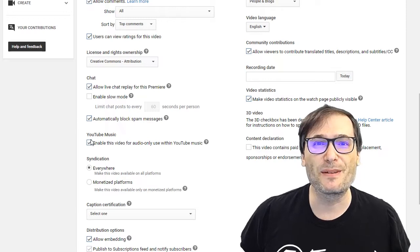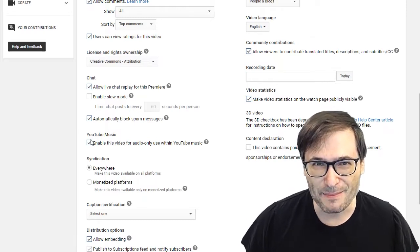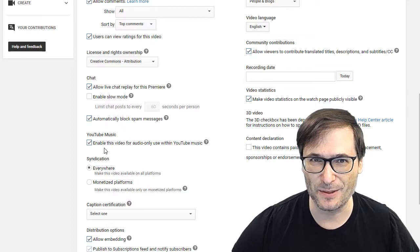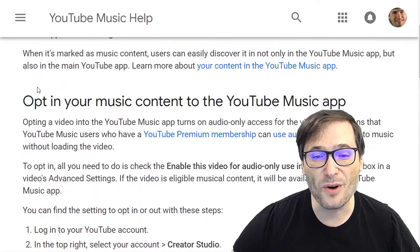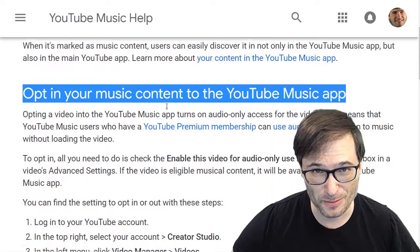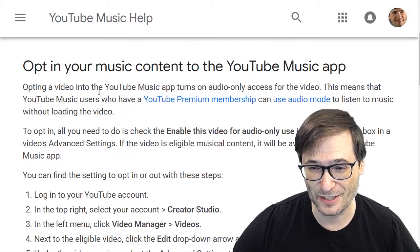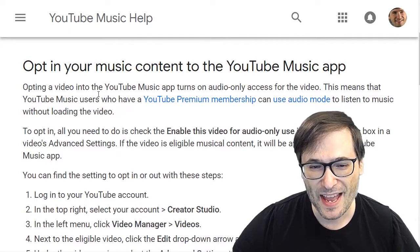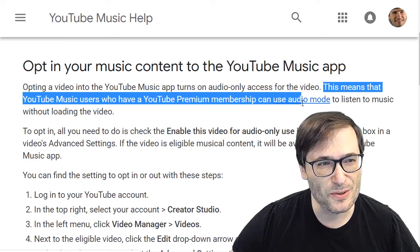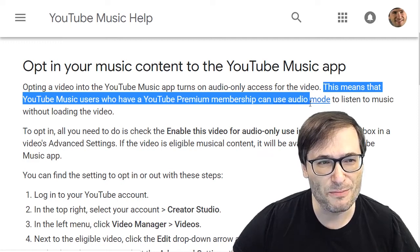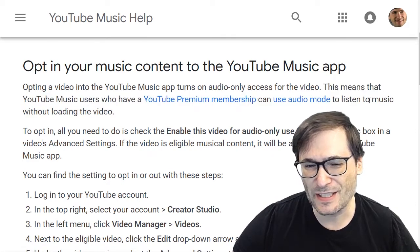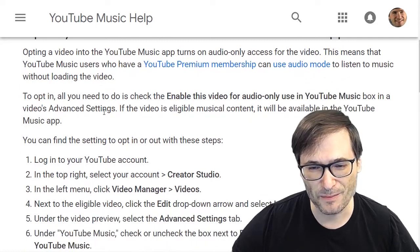You literally have to go to every single video you want this enabled for and check it manually. Maybe YouTube will implement a bulk update feature in the future, but for now it's all manual. You need to opt in your music content into the YouTube Music app by checking that box. This means that YouTube Music users who have a YouTube Premium membership can use audio mode to listen to the music without loading the video.